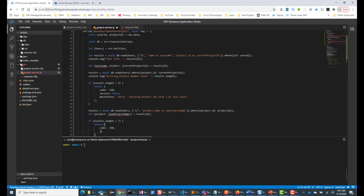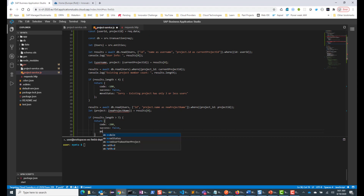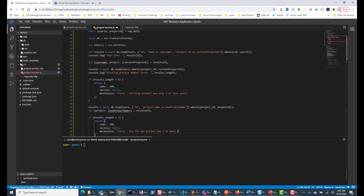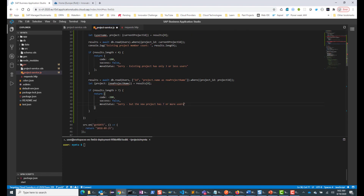Success is going to be false, and the move status is going to say 'sorry, but the new project has seven or more users'. So this is looking good. I will close this as well.